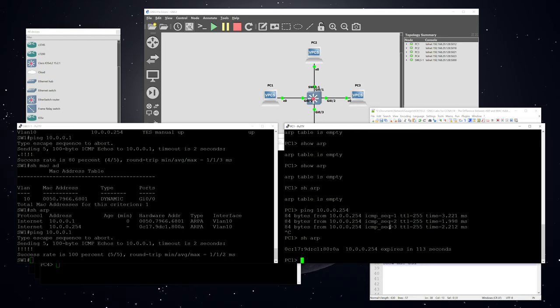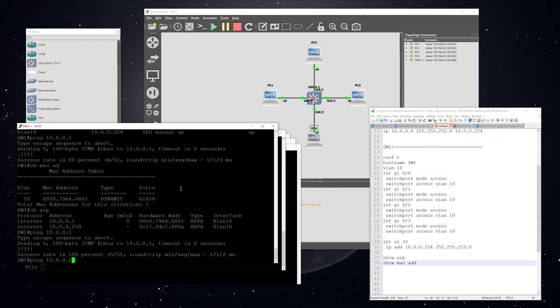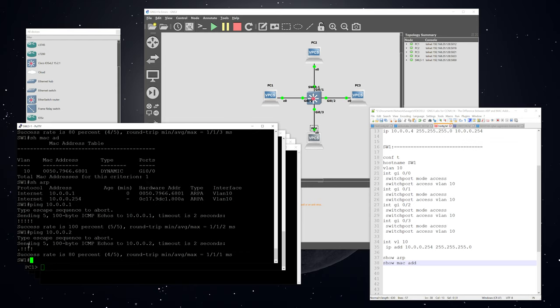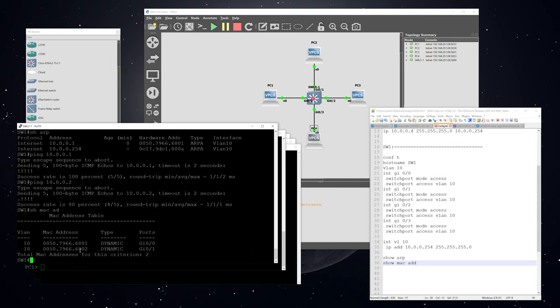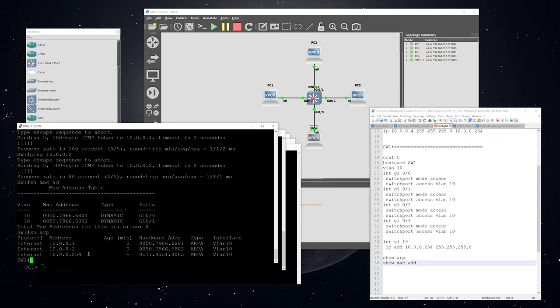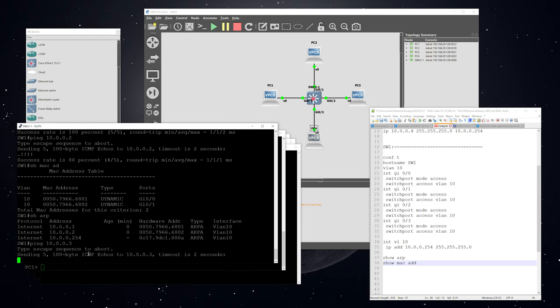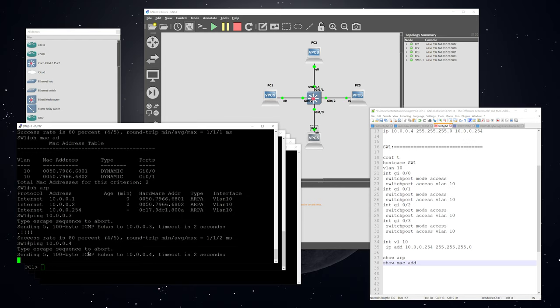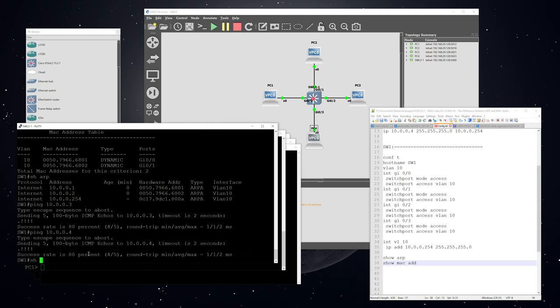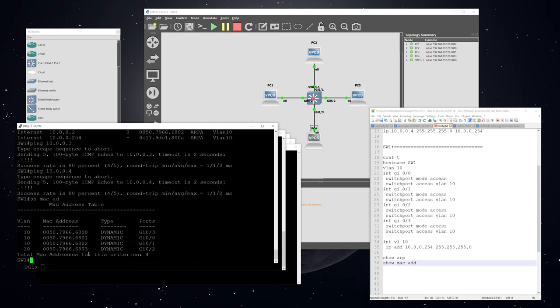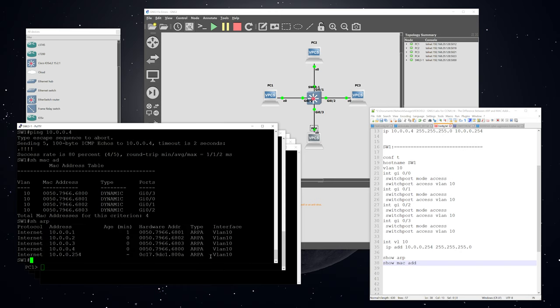Interestingly, the PC's ARP table didn't repopulate after the initial entry until I pinged from the PC to the VLAN 10 interface IP. Next, I'll ping PC2's IP address — same result: one failure then four successes. Looking at the MAC address table now shows two entries, and the ARP table now has three entries. I'll go ahead and ping all of the remaining PCs.